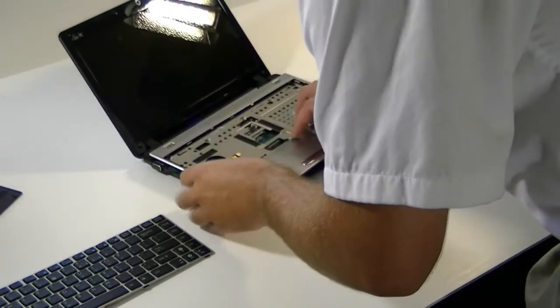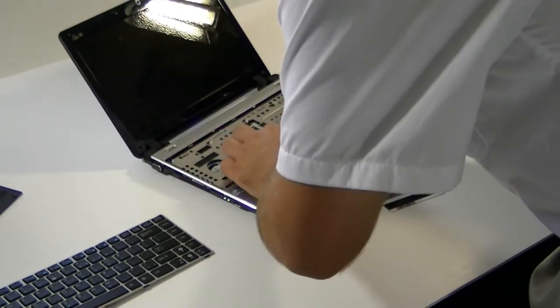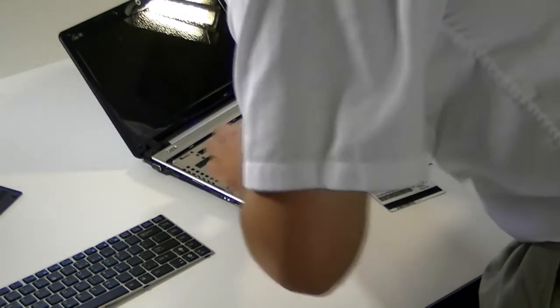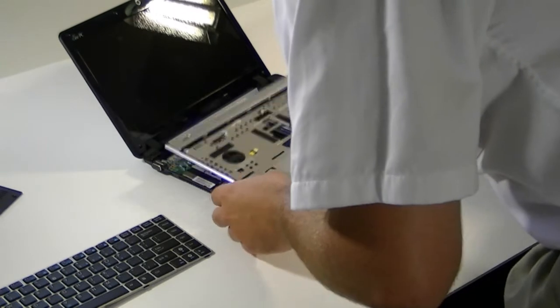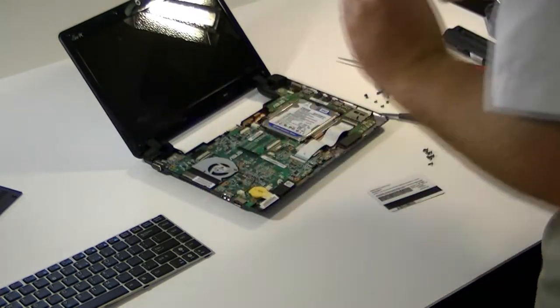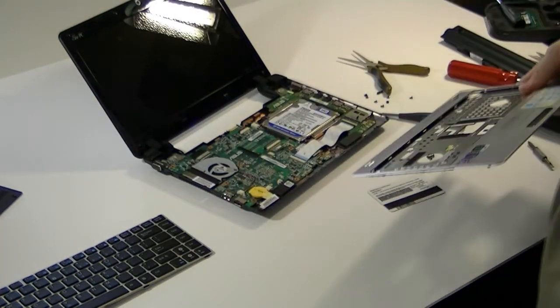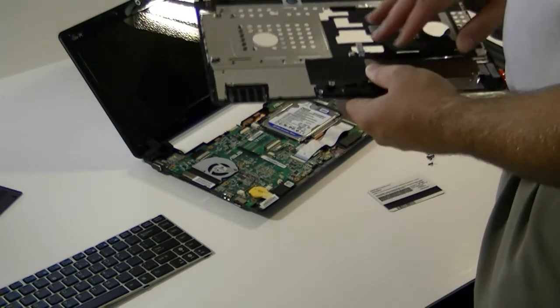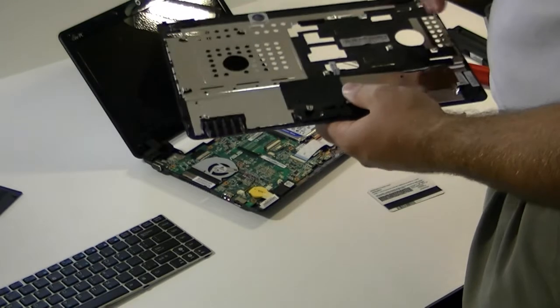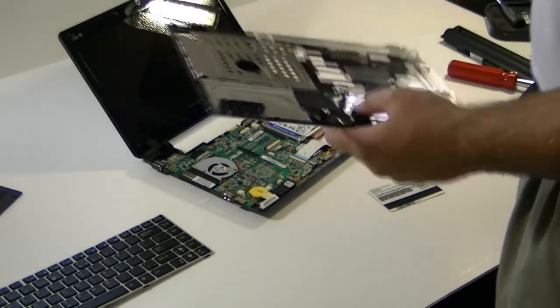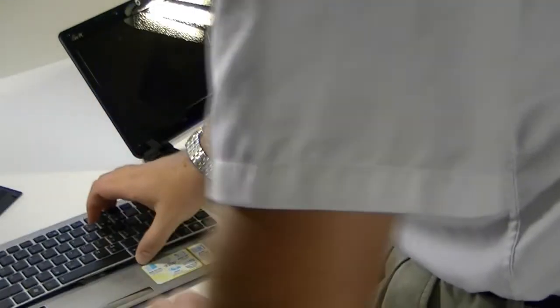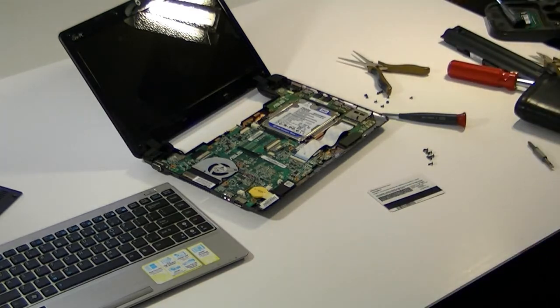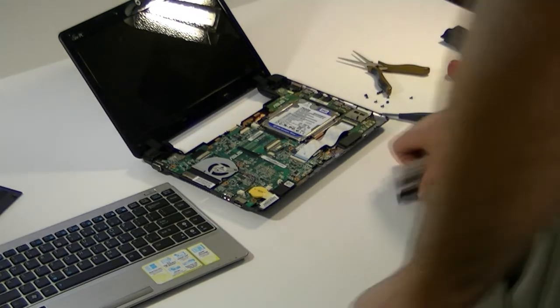Again, you've got another ribbon cable right here. I always undo this one. It is possible to undo this without undoing that one, but I find it to be a real pain to leave that on there, so I pull it off. I'm also going to get some better pictures of this once we're done here.